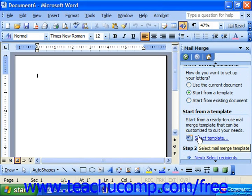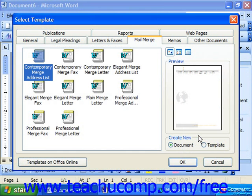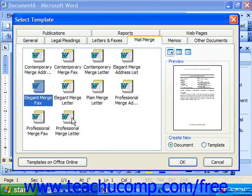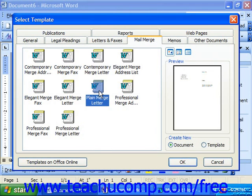You can click the 'Select Template' command in the middle of the task pane, which launches the Select Template dialog box. In this dialog box, you can double-click on the mail merge template you want to use as your merge document. They've got letters, faxes, and you just choose the one you want. Then click OK, knowing that you can modify it as necessary to suit your needs.